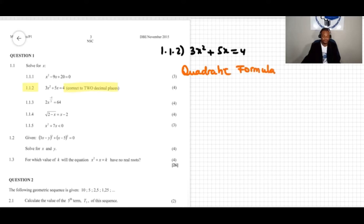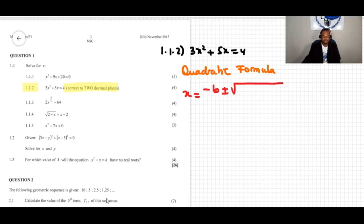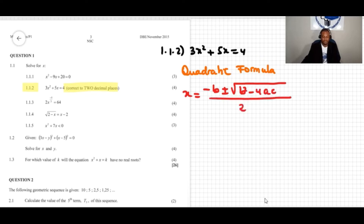The quadratic formula is given by x equals negative b plus or minus square root of b squared minus 4ac, all over 2a. The quadratic equation itself is ax squared plus bx plus c equals zero.